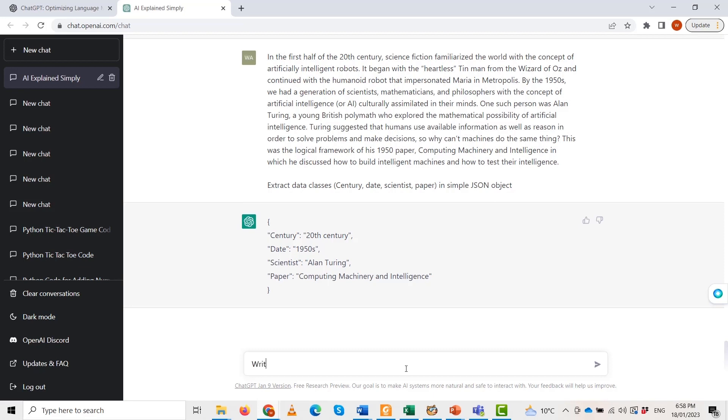Thread alert, the issue of food shortage is becoming more and more pressing around the world. Here are some facts and figures about this global crisis. One thread could be, according to the UN, around 690 million people are currently suffering from hunger. That's almost 1 in 9 people on the planet.